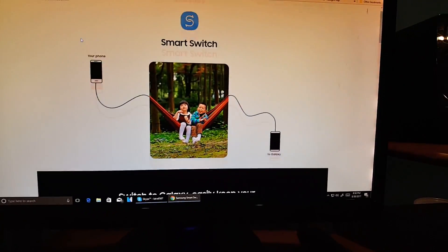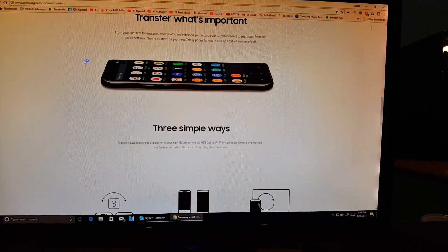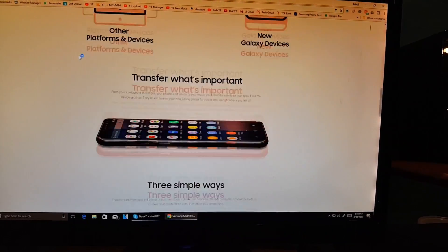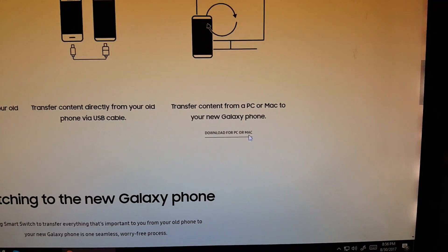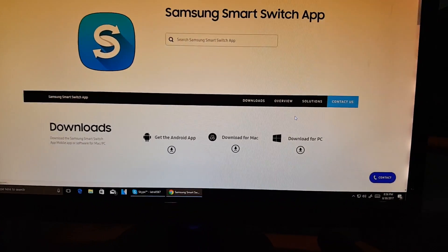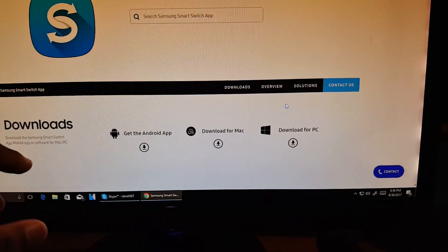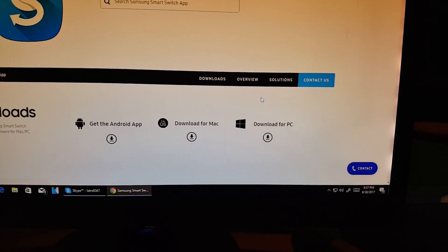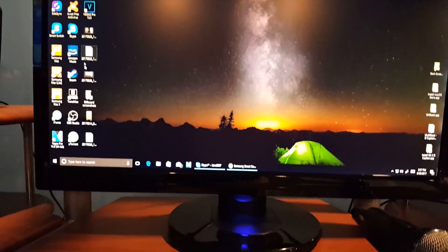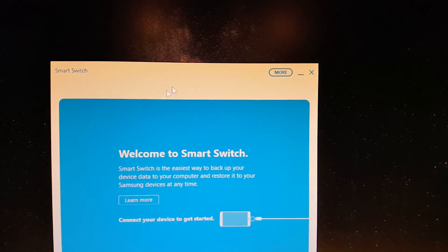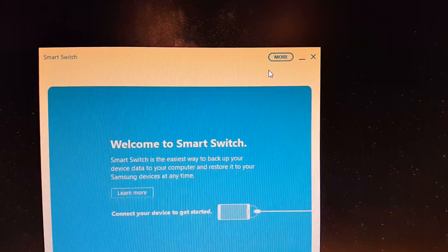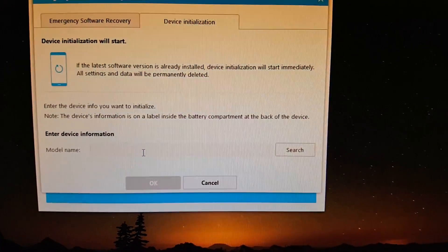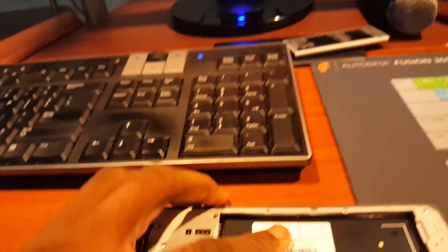On the Samsung Smart Switch page, scroll all the way down to find the download link. It says 'Download for PC or Mac' — click that. You'll see three options: Android app, Download for Mac, and Download for PC. Open the app, go to 'More,' then click the first option, go to the other tab, and you'll enter your information.